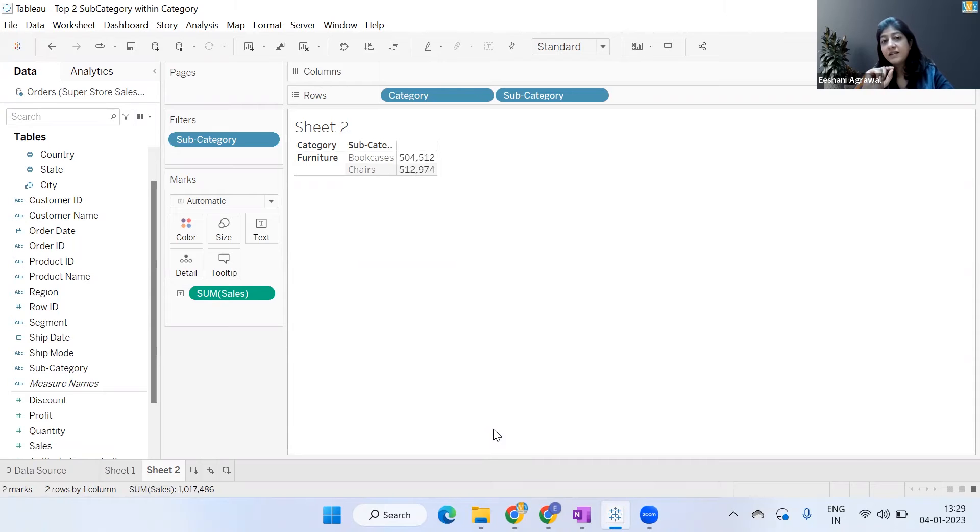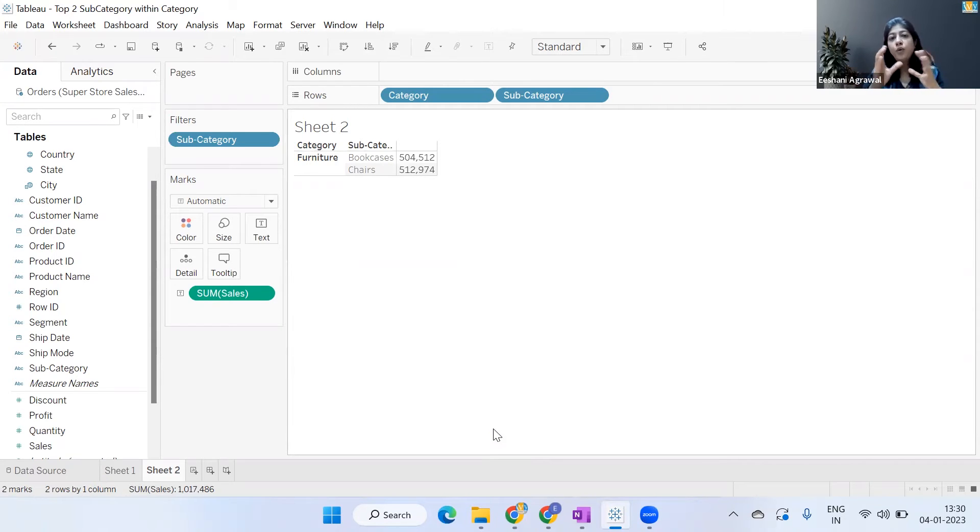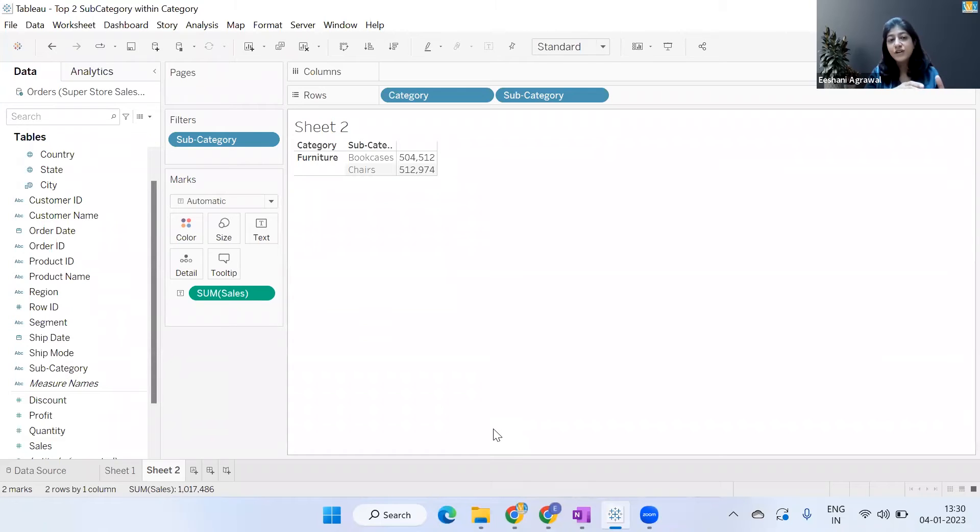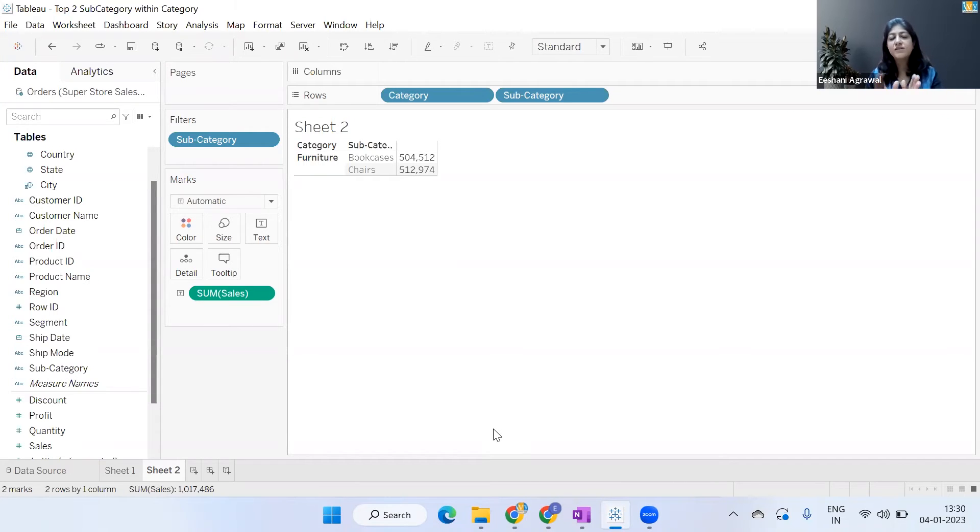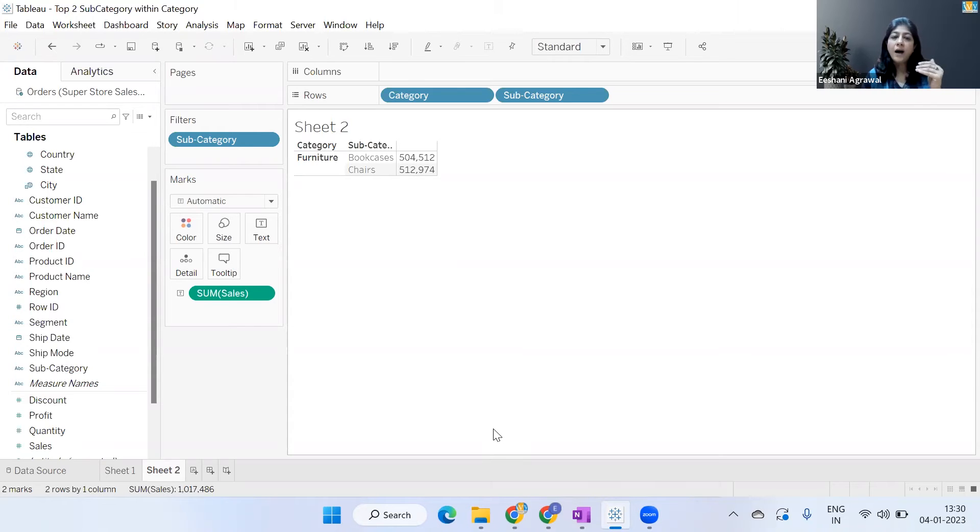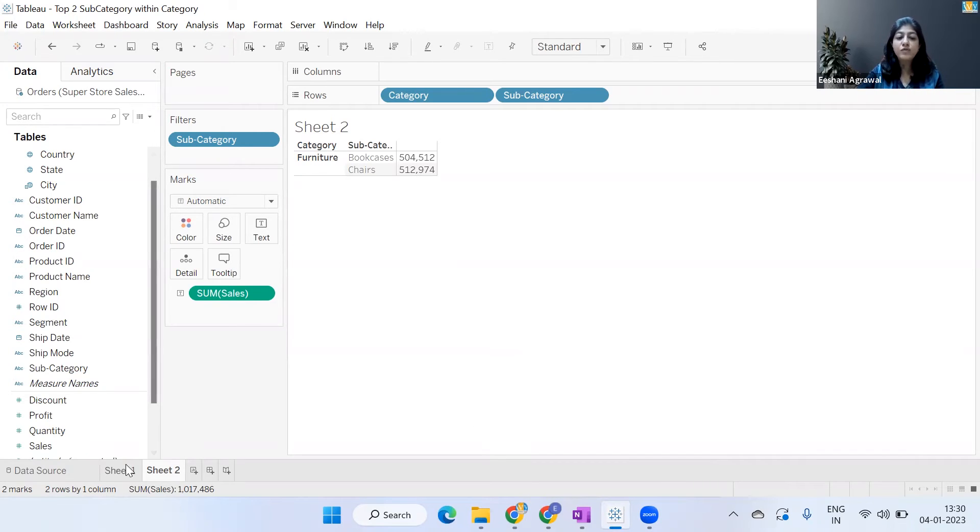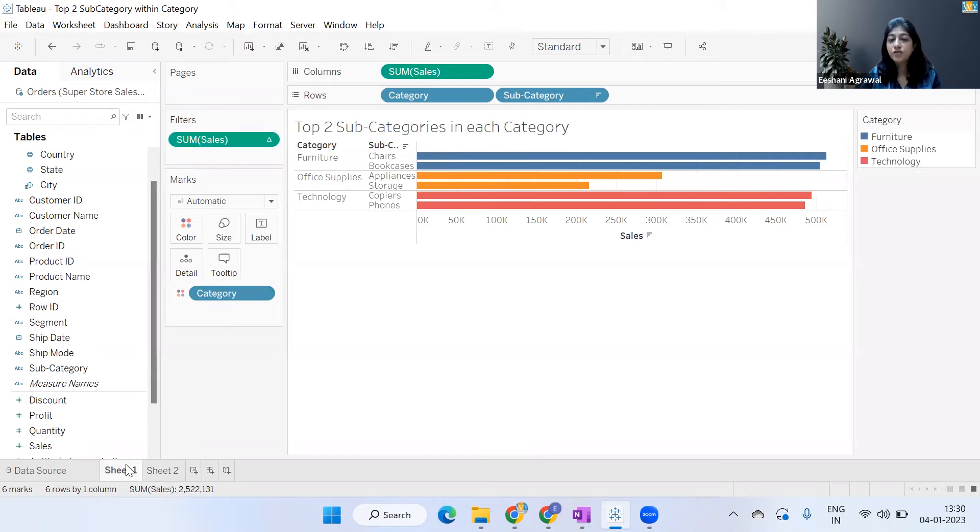it is considering the subcategory alone. So only the subcategories which have the top two sales lie in Furniture, hence you're able to see the category of Furniture and Bookcases and Chairs are given. However, this is not what we wanted. If we go back to the visual I showed you in the beginning, we